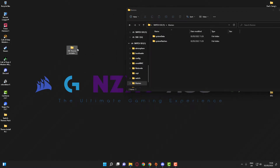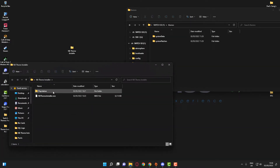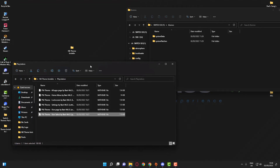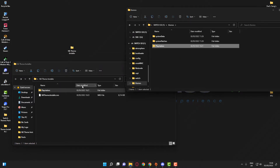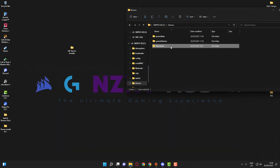Head over to where you downloaded your Switch theme. Mine is a PlayStation theme — as you can see there are five or six different files in there. What you want to do is drag the whole theme folder across. Whatever the name of your theme folder is, just drag it over — mine is called PlayStation.